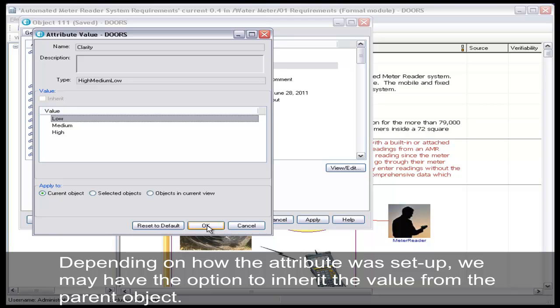Depending on how the attribute was set up, we may have the option to inherit the value from the parent object.